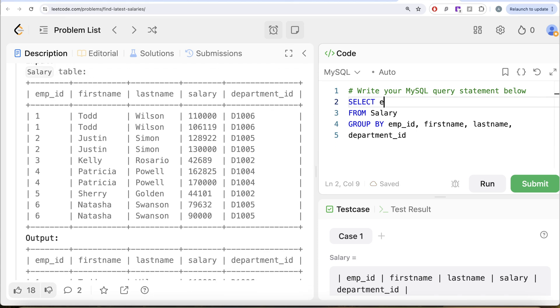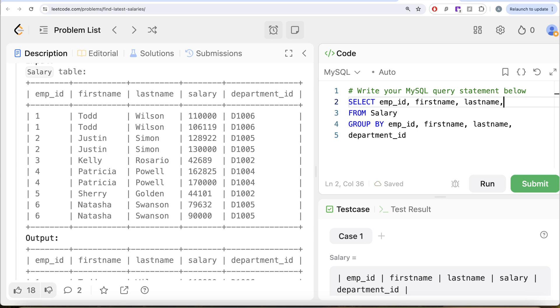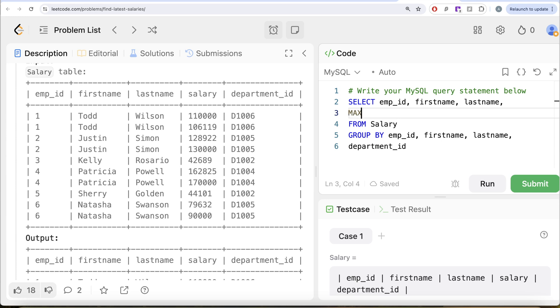And let us go ahead and return the columns in the manner that we want. So we want firstly employee_id, then we want the firstname, lastname, and we want the salary that is basically the maximum or the most current salary. So we can do maximum of the salary column and alias this as salary. And then finally the department_id.